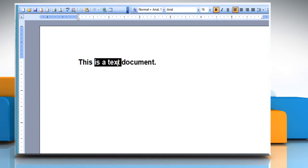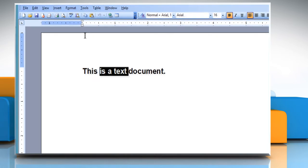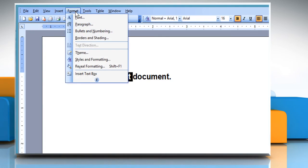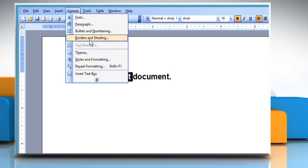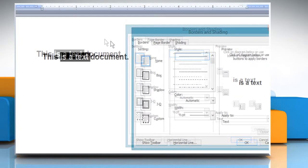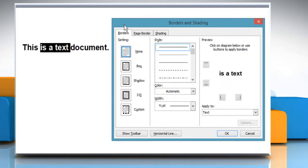Highlight the text you want to add a border to. Click on the Format menu and then click on Borders and Shading. The Borders and Shading dialog box will appear.